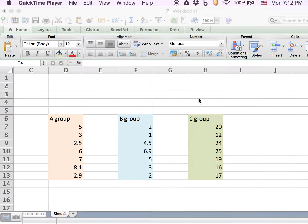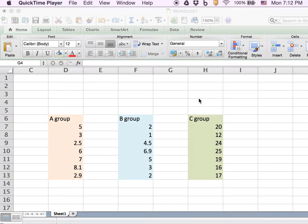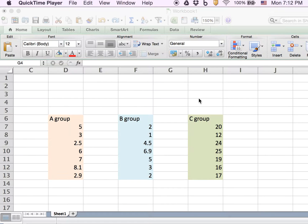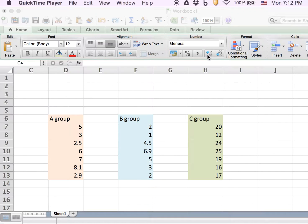Today I'm going to show you how to do one-way ANOVA in Excel Mac 2011 version. As you may already know, you can do ANOVA in Excel, but you need to install a toolkit called the analysis toolkit.